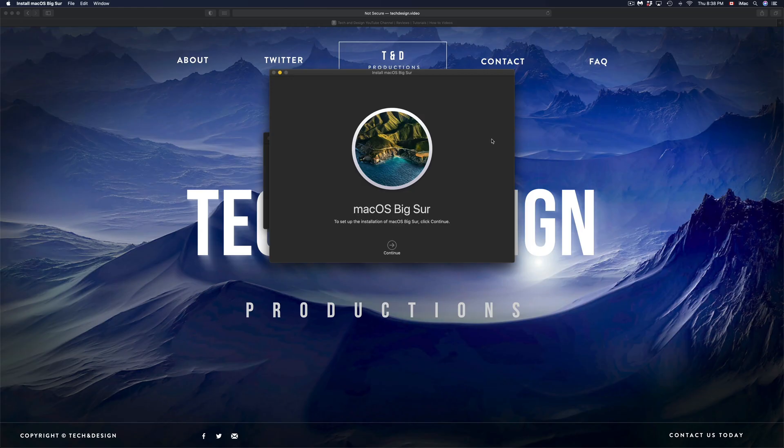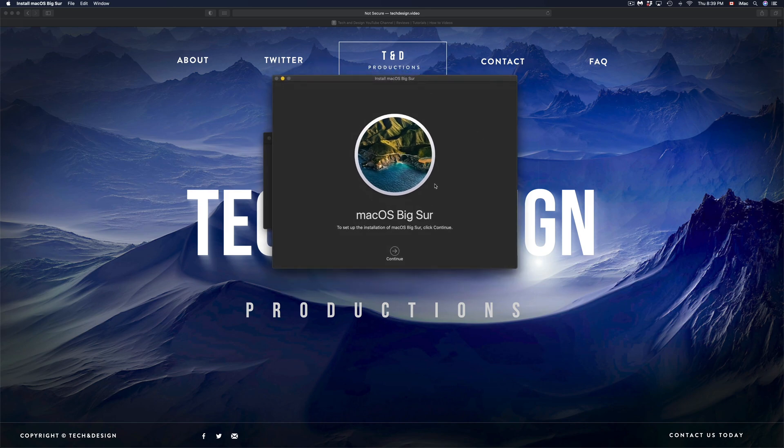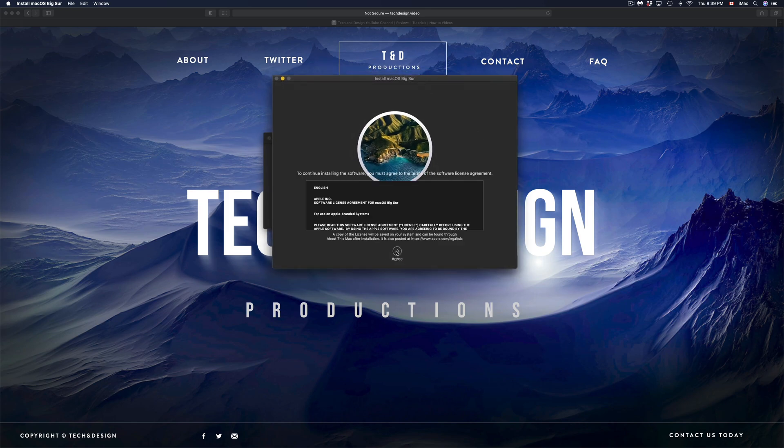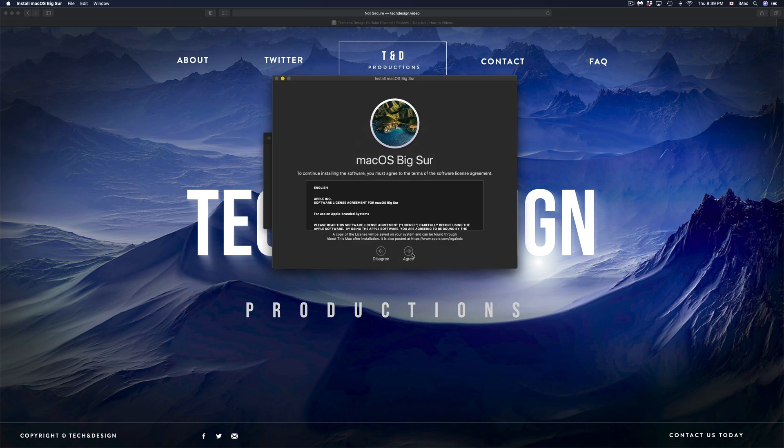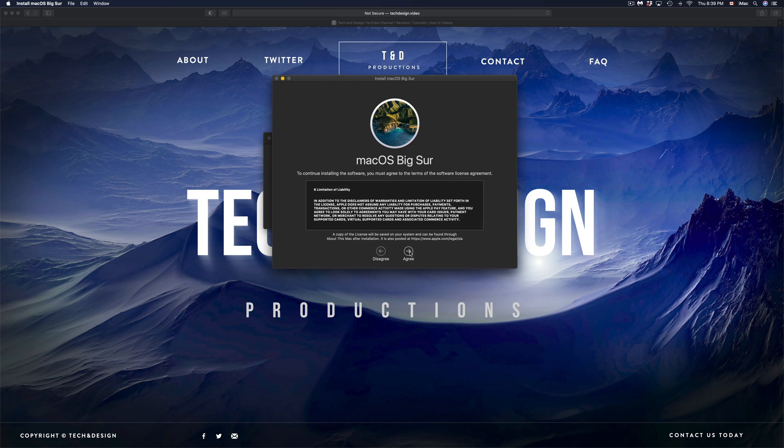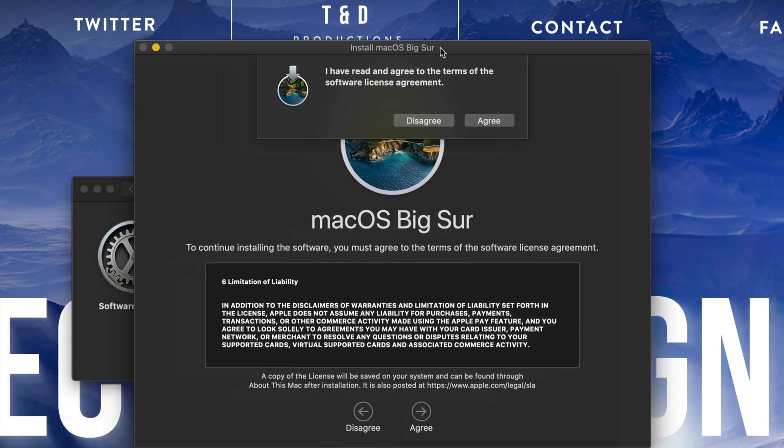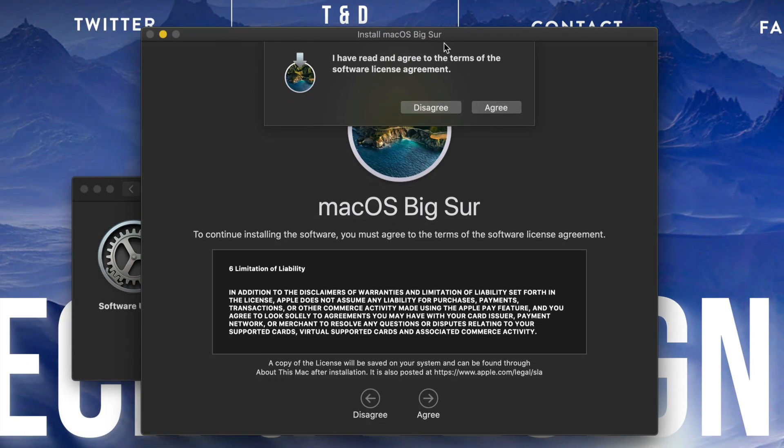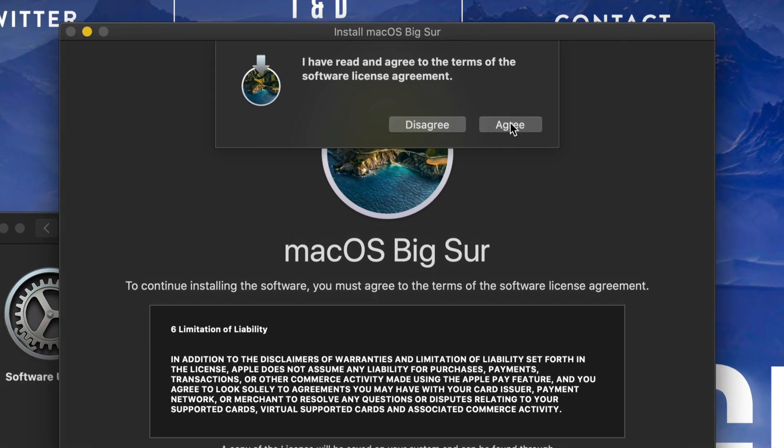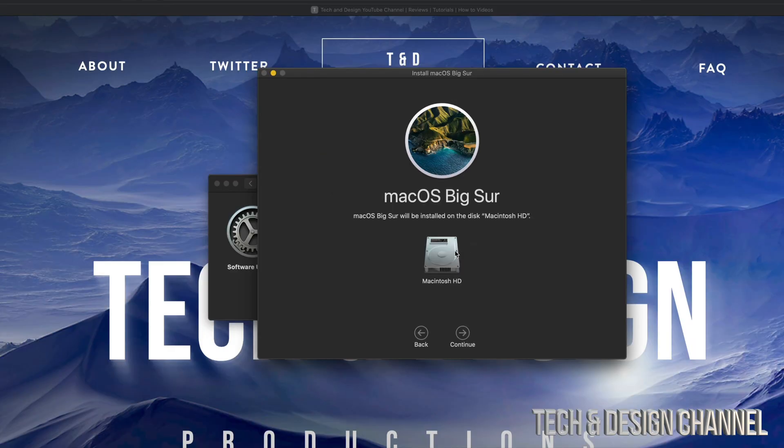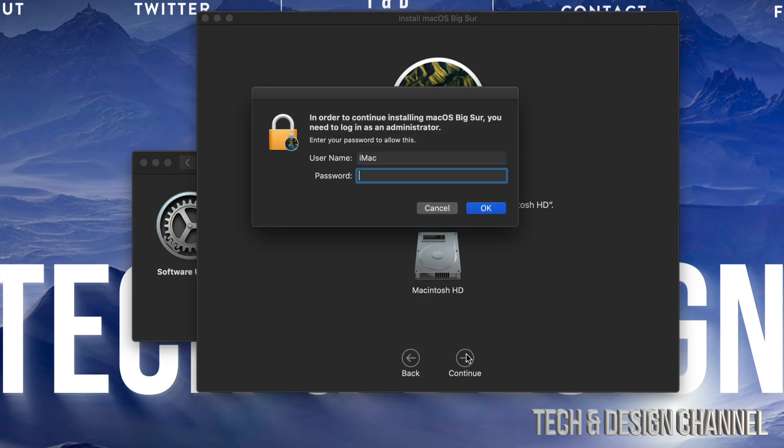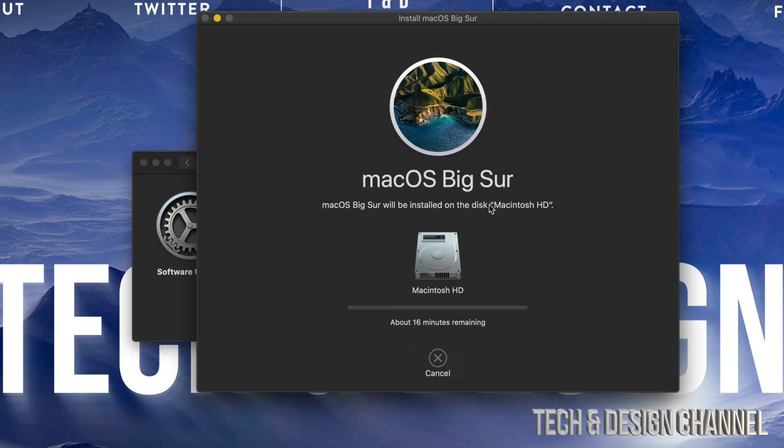So after it does finish downloading, it's gonna give you this pop-up. All we have to do is just continue on. You do have to agree to this whole thing. You guys can scroll down, read it all, make sure to read everything, then click on Agree. And once you guys have done that, I'm just gonna zoom in a little bit for you guys. Just click Agree on the top.